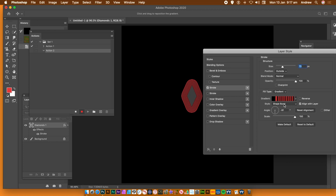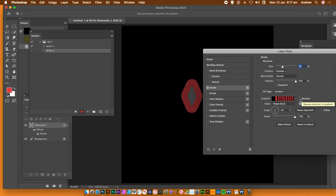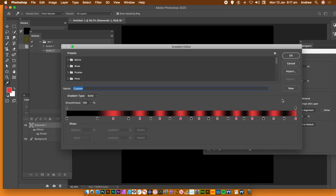Now click on the gradient to edit it. It's a very, very basic gradient made up of a number of stops. Just click on that and expand the gradient panel so you can work with it. If you've got it very small, it's a lot harder to work with.